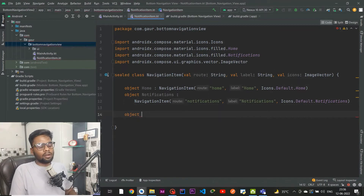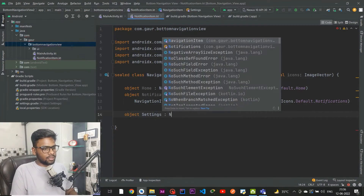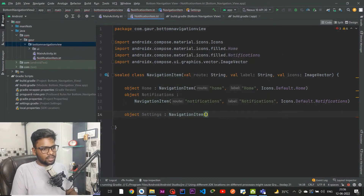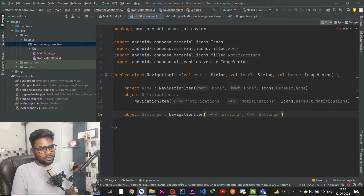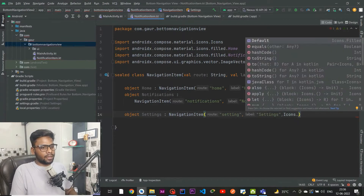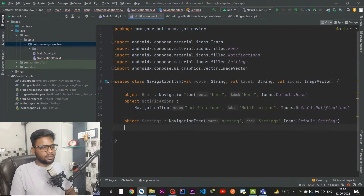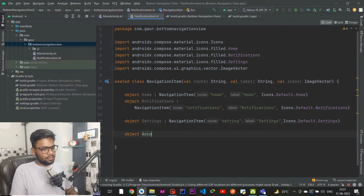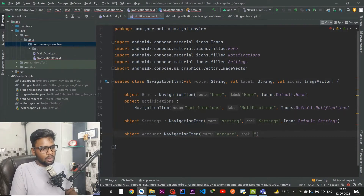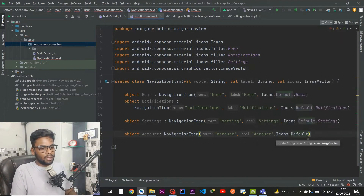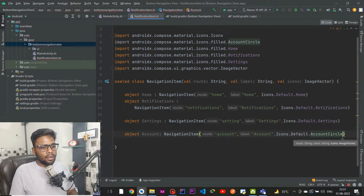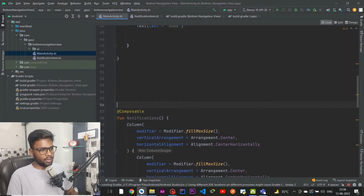Next we have Settings, which extends NavigationItem with route name 'settings', label 'settings', and icon Icons.Default.Settings. After that we have Account, also extending NavigationItem, with route name 'account', label 'account', and icon Icons.Default.AccountCircle.